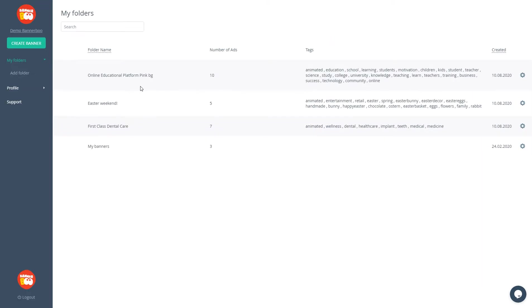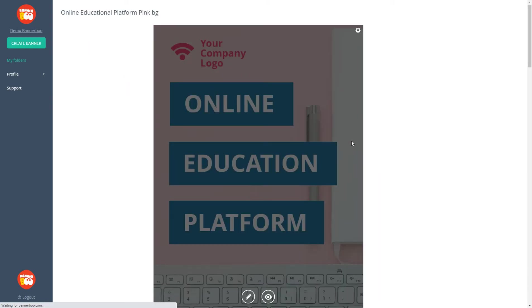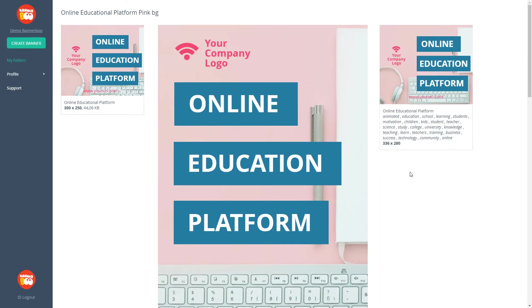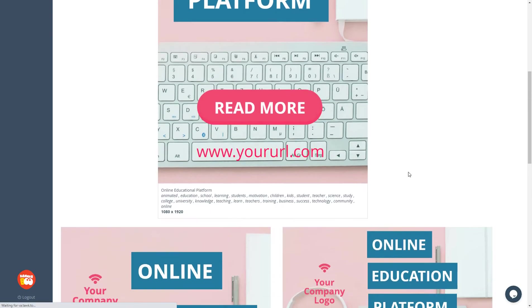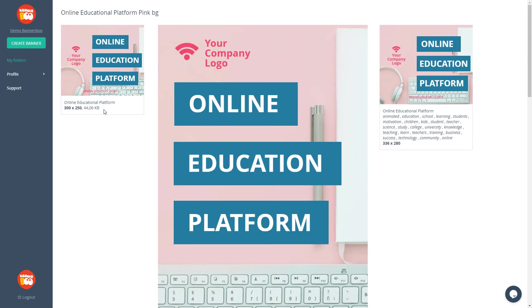So let's look inside. Here you can see all the banners created, tags, and dimensions. What is important, you can see the size of the ads. It's crucial because every ad network has its restrictions based on the banner size.